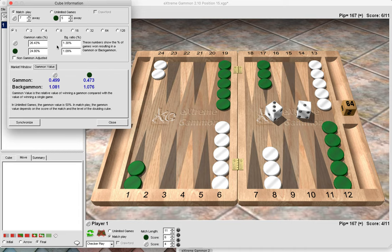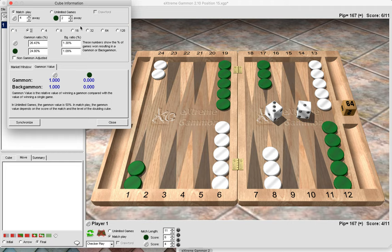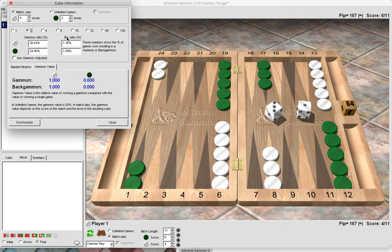Tip 7, also in this window, is gammon value. This is particularly important at certain scores. If the score is 4-away/2-away and white has offered the cube, green has no gammon value at all because gammons don't matter — if green wins, he wins the match anyway. Whereas for white, the gammon value is very high because winning a gammon on the 2-cube would win the match. At this score, gammons are killed when white offers the cube on 2.